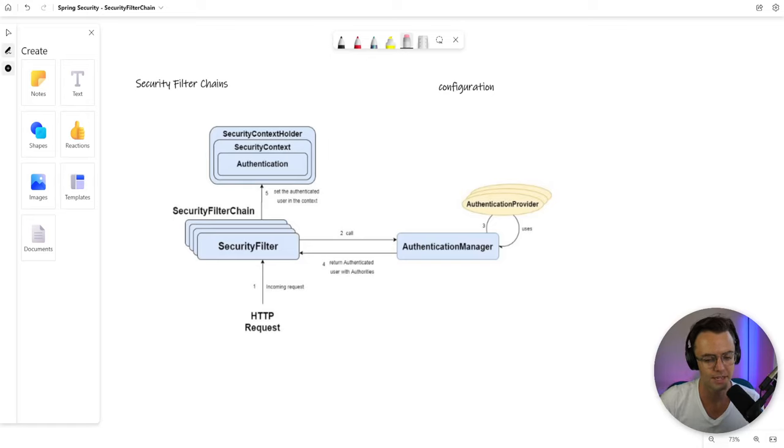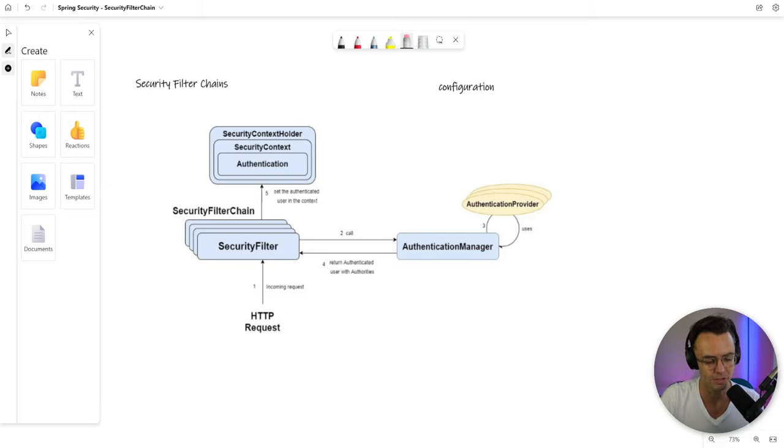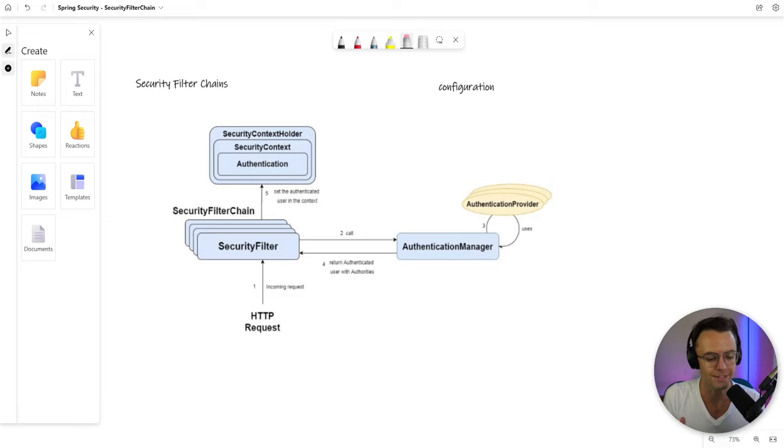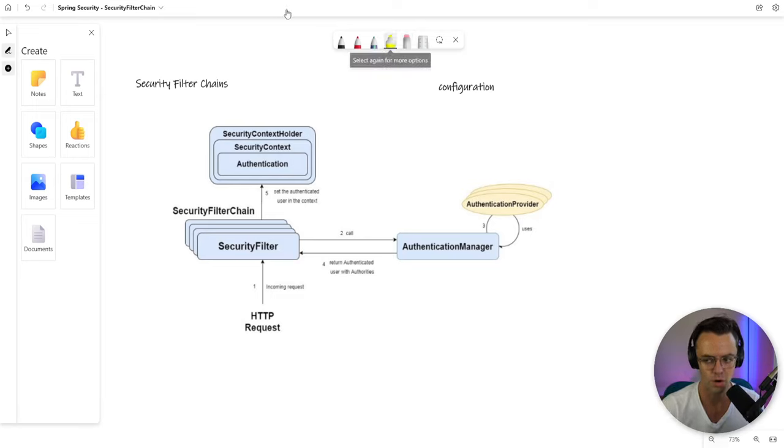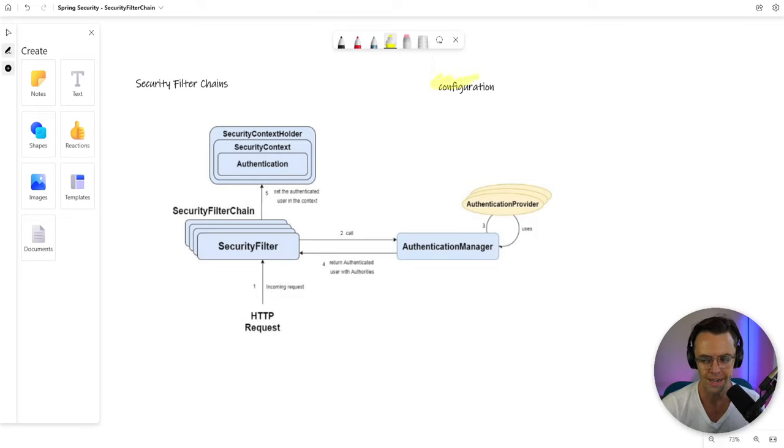This video, we're going to be talking about Spring Security Filter Chains. Filter Chains, there's a lot of things that you can do with them, but I just want you to focus on, right now, we are worrying about configuration.